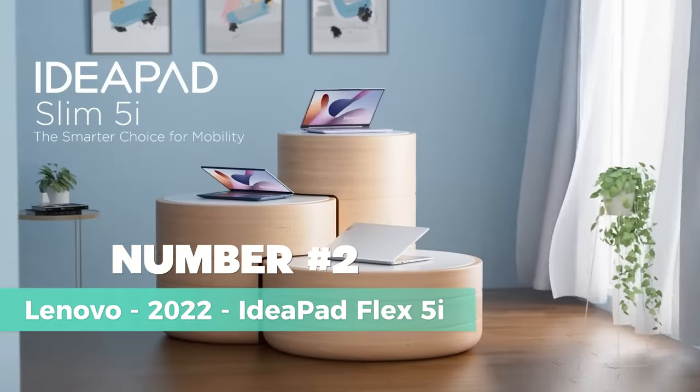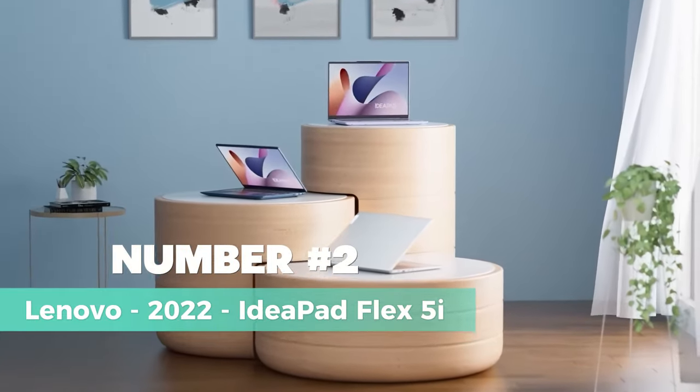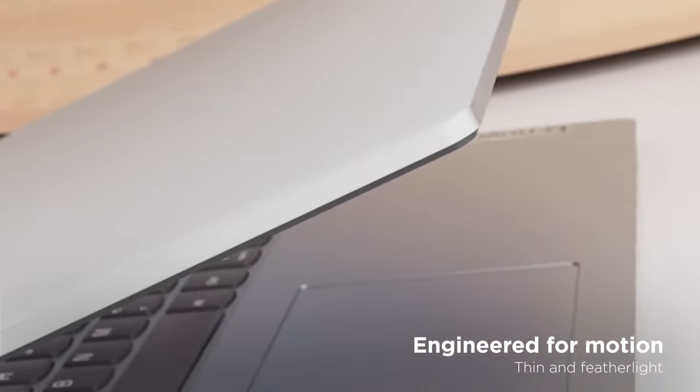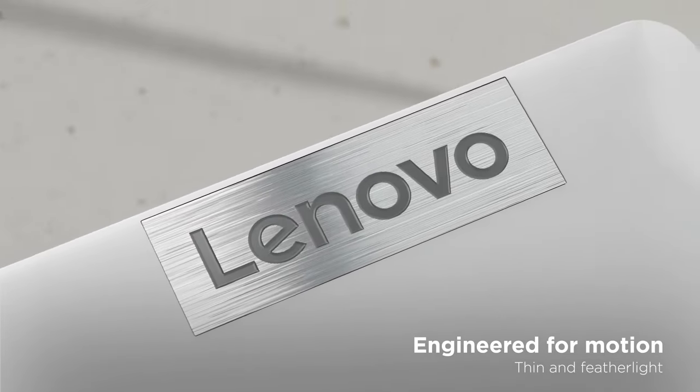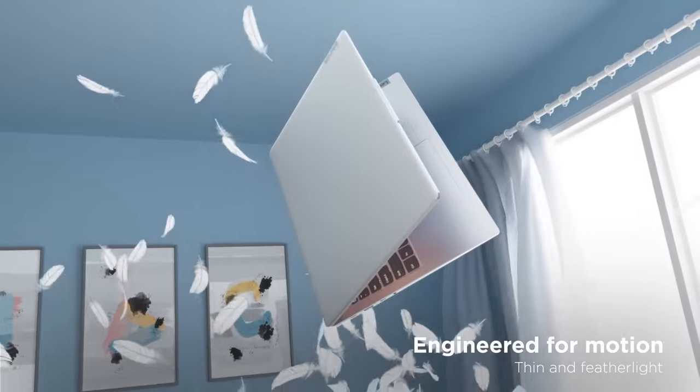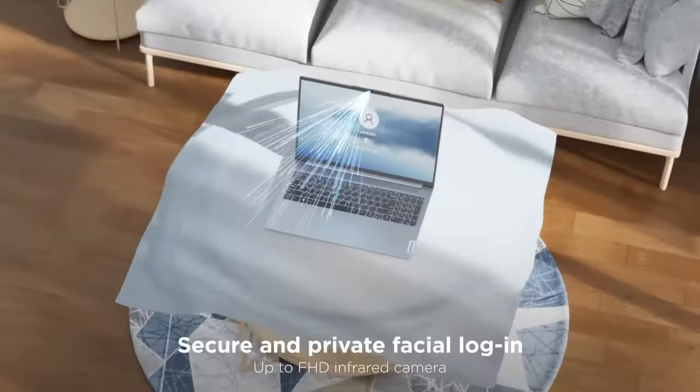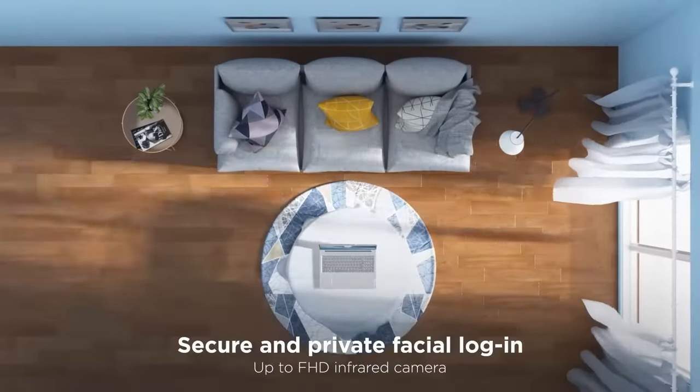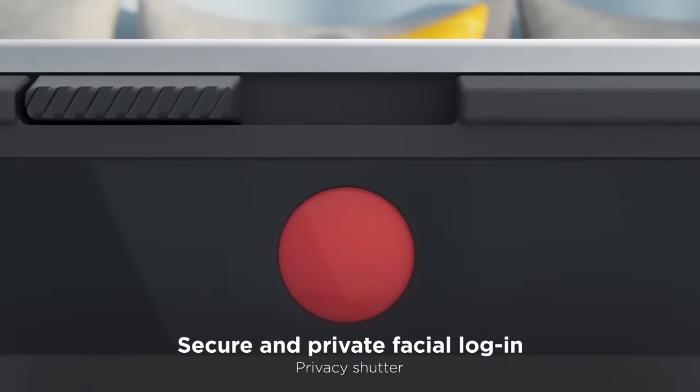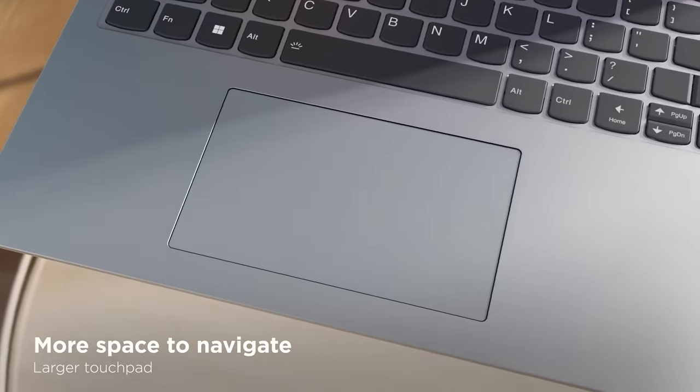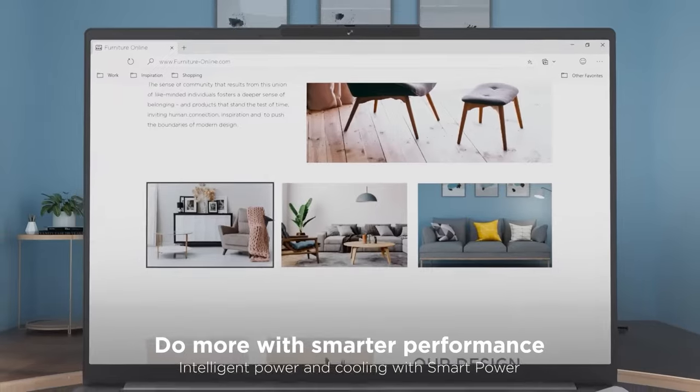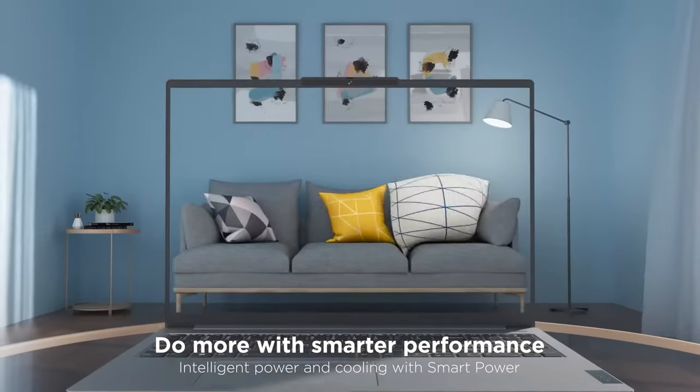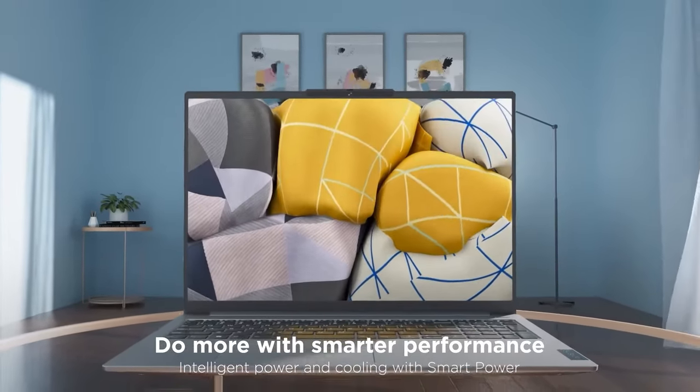Number 2: Lenovo 2022 IdeaPad Flex 5i. Get the most bang for your buck with the Lenovo IdeaPad Flex 5i, the ultimate budget laptop for 2022. This Chromebook offers a 13.3-inch FHD touch display and is powered by the Intel Core i3-10110G4 processor with 8GB of memory and 128GB of storage.